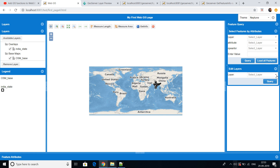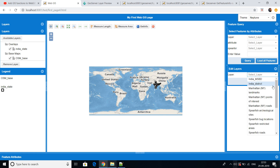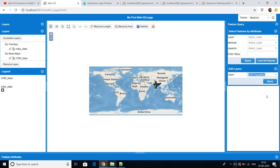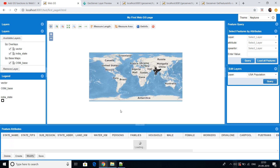For the edit layer feature, suppose you want to edit a layer directly — options like delete, create, modify, and save will come up. I will show those things in the next video.